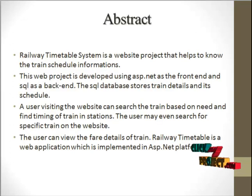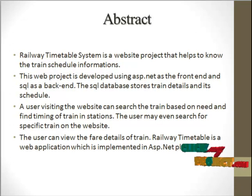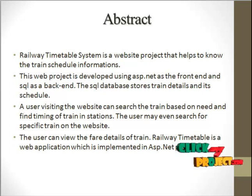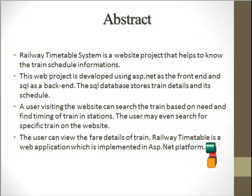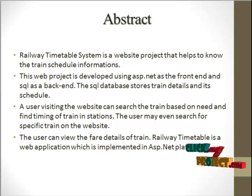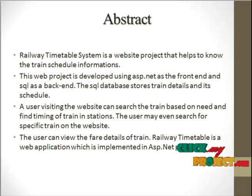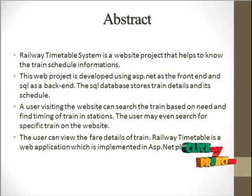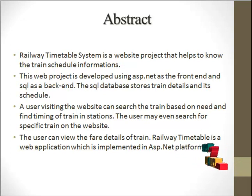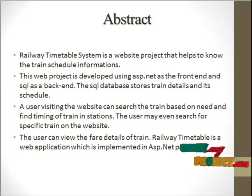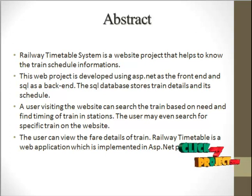Abstract of our project: Railway Timetable System is a website project that helps to know the train schedule information. This web project is developed using ASP.NET as the frontend and SQL as the backend.